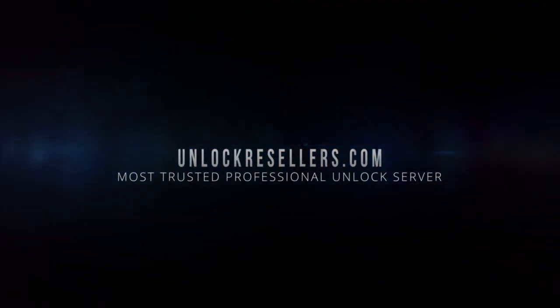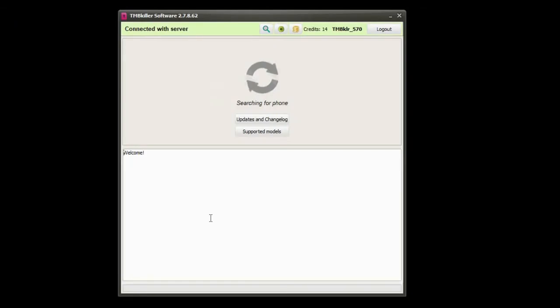Hello, this is Steven from Unlock Resellers and I'm continuing this series of tutorials about the most useful unlock tools with this one about TMB Killer.